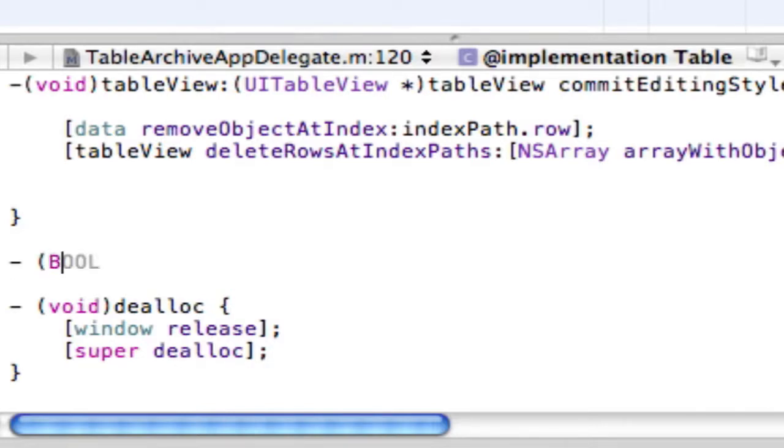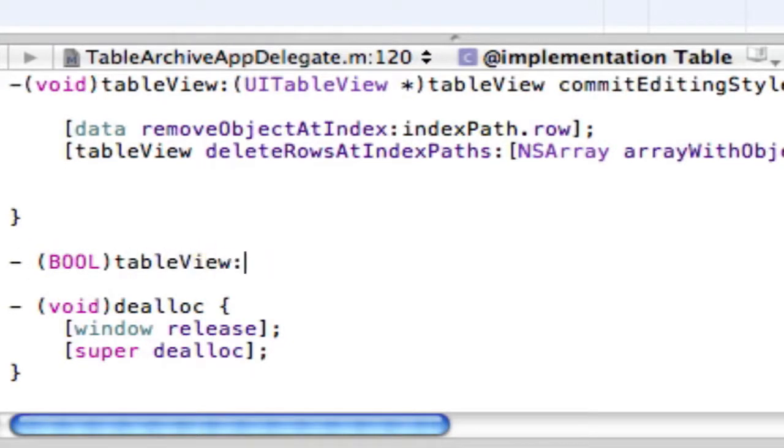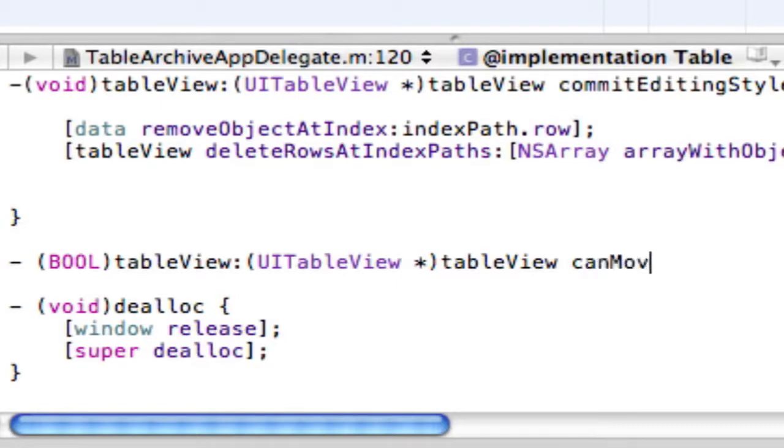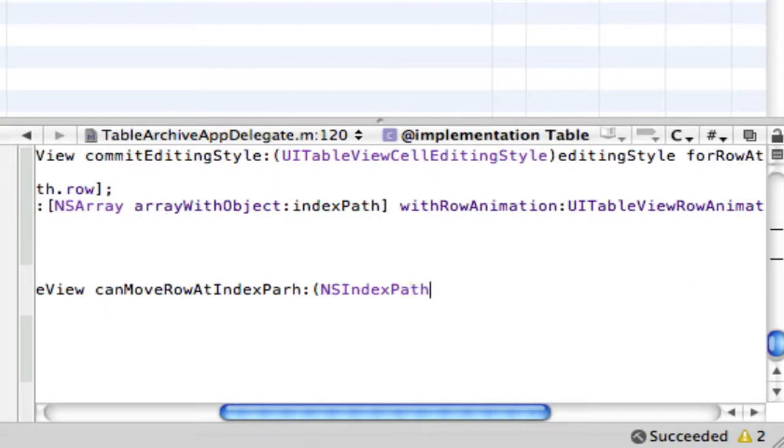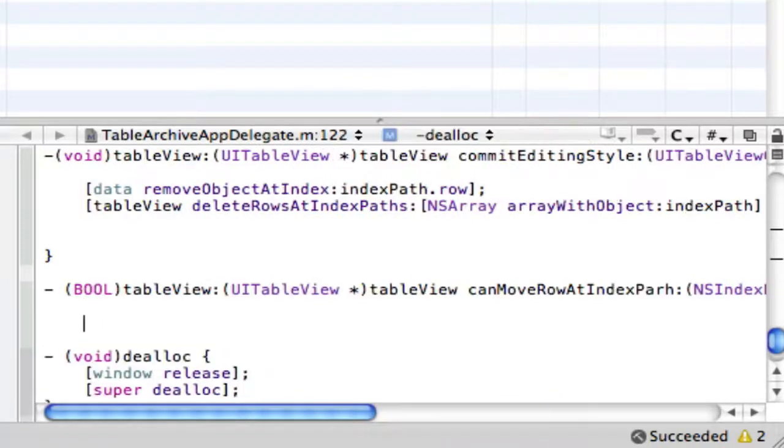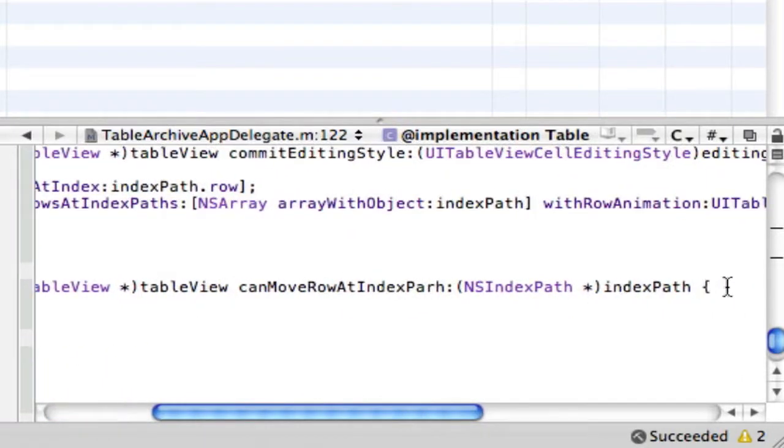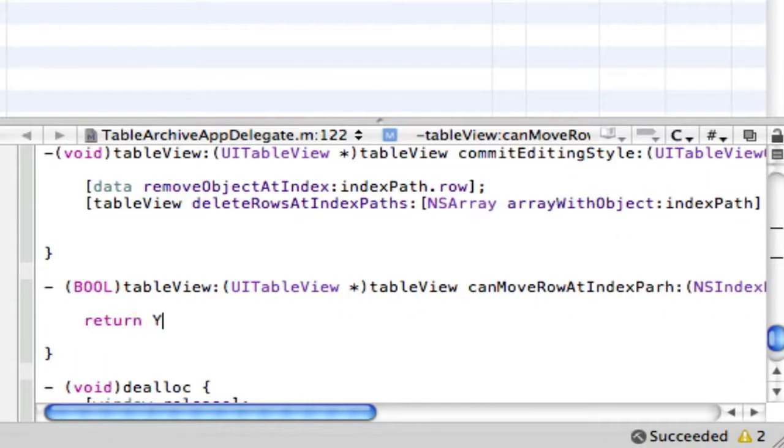We're going to do that now. So just make a new bool statement and we're going to name that table view canMoveRowAtIndexPath. We're going to make an NSIndexPath and that's going to just be named indexPath. So basically what we're saying is can it be moved? Yes it can.